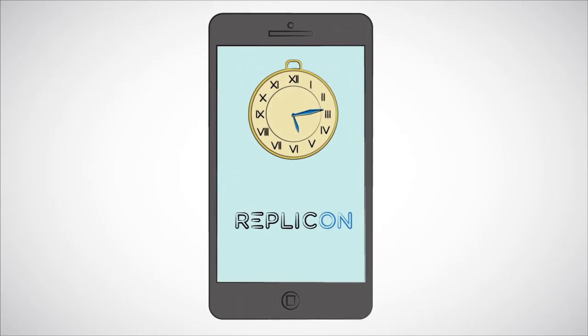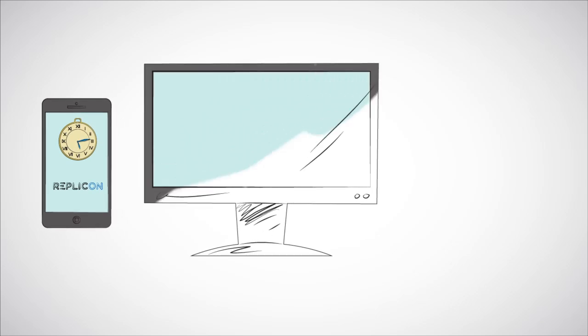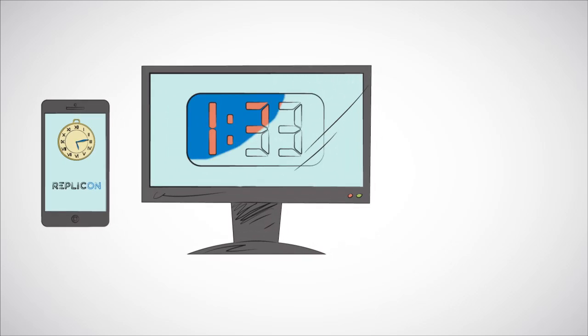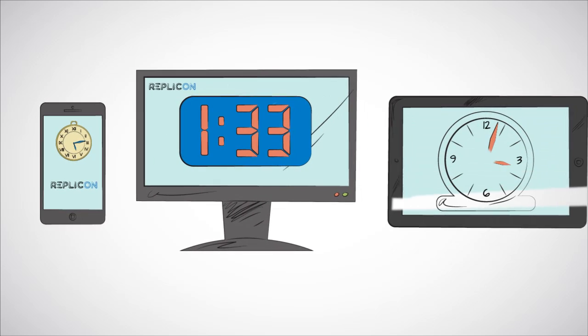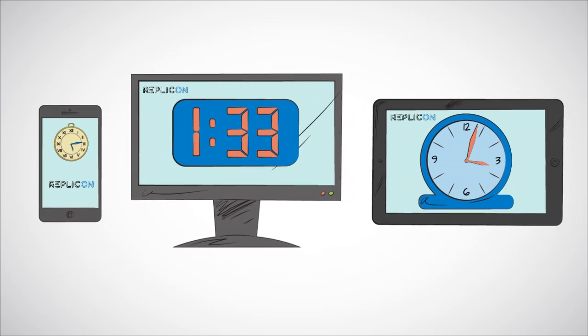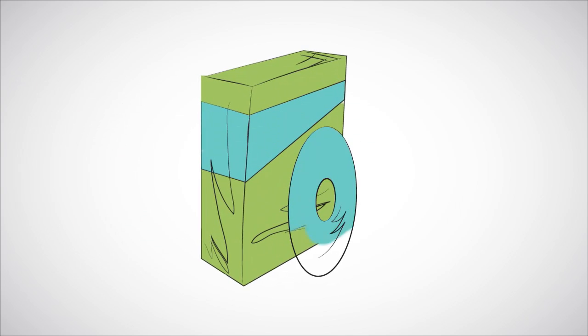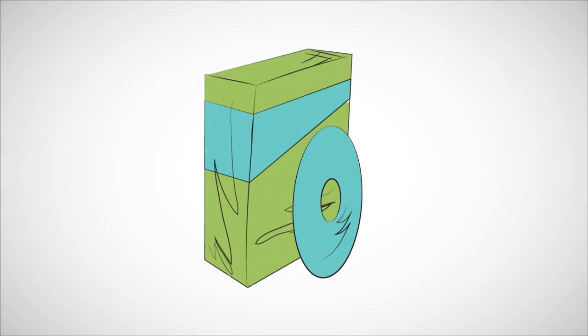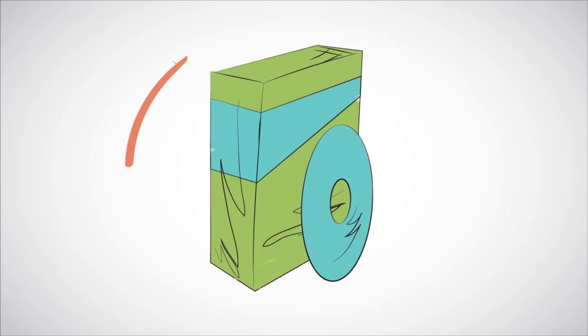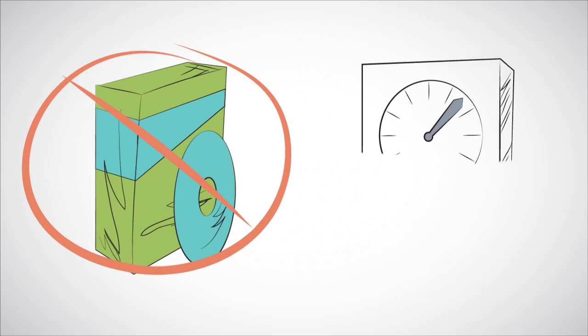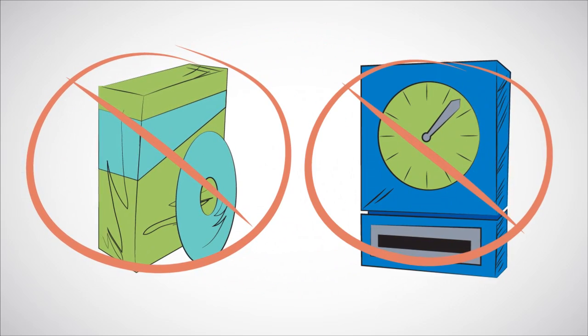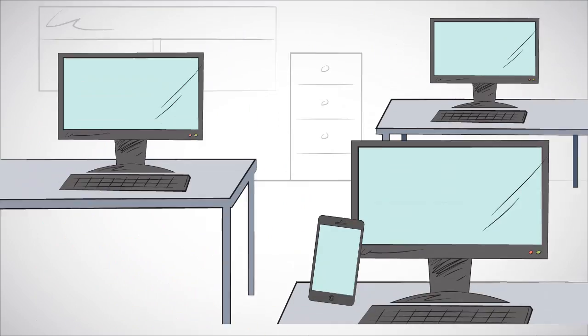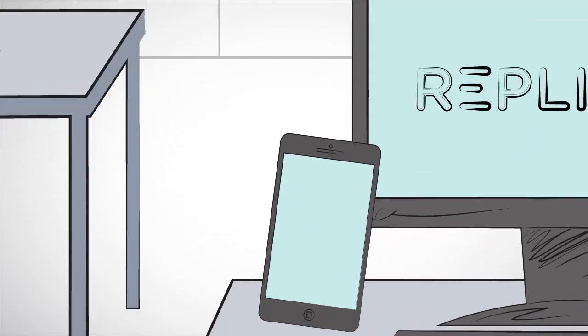however often you need to enter time or hours, whether punching in and out, on the web, or from a mobile device, we provide the technology. There's no need to purchase additional custom software or hardware, so you don't have to depend on the IT department. You definitely don't need those ugly old-fashioned clocks, and it's easy to use for employees and supervisors alike.